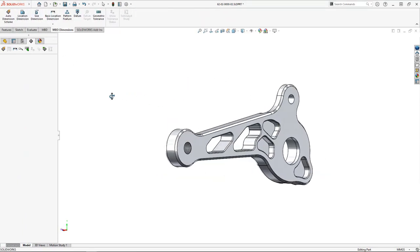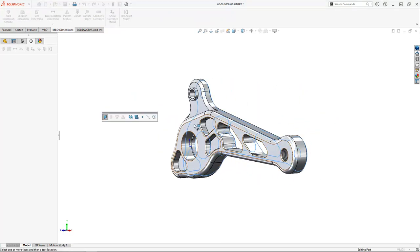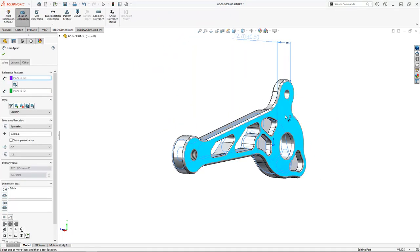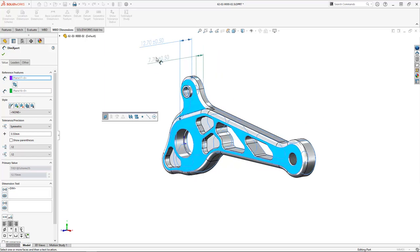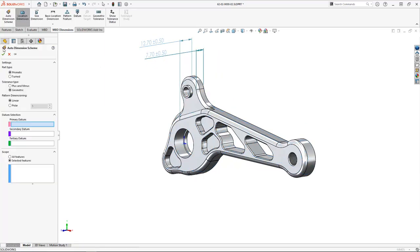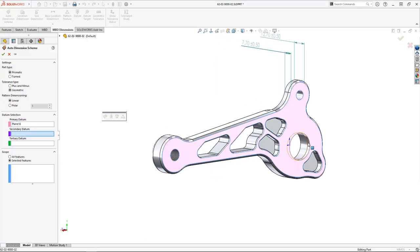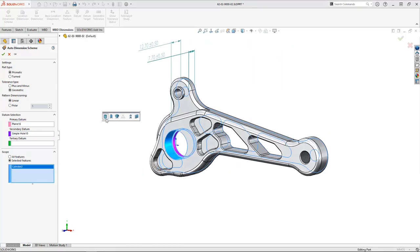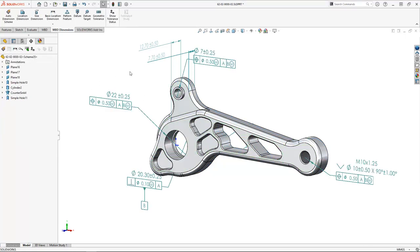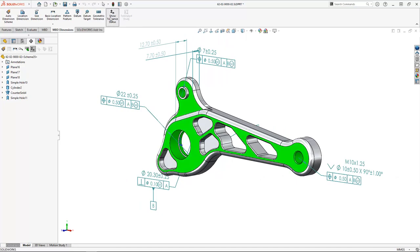DimXpert dimensions have actually been in SOLIDWORKS since 2008. To use them, we simply add dimensions directly to model faces, like we do with dimensions in drawings. We can even use powerful auto-dimensioning schemes to help us automate the process. There are options for part type, tolerance, and patterning dimensions. And we have the ability to check our model for tolerance status or even use tolerance analyst.